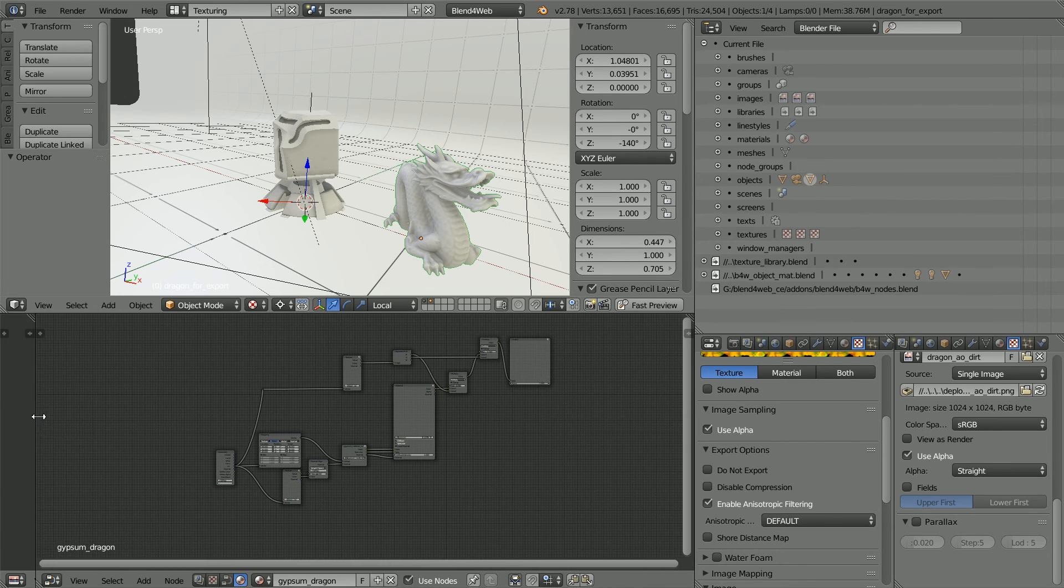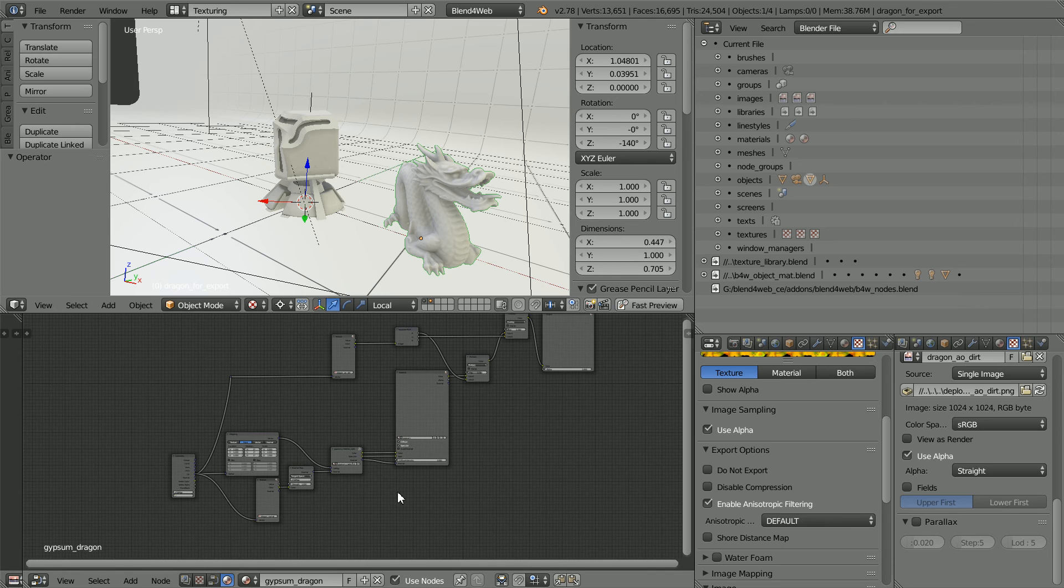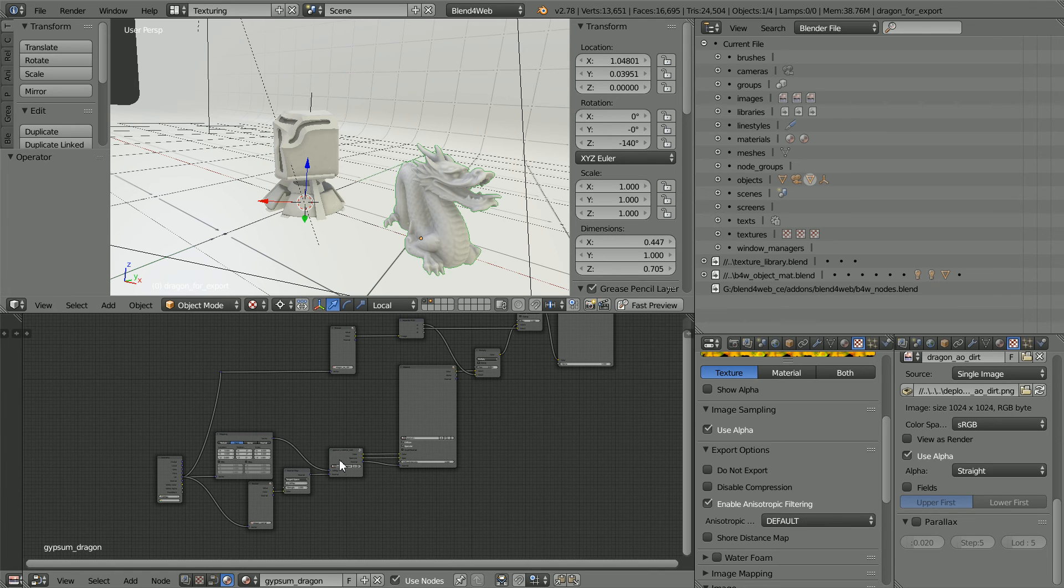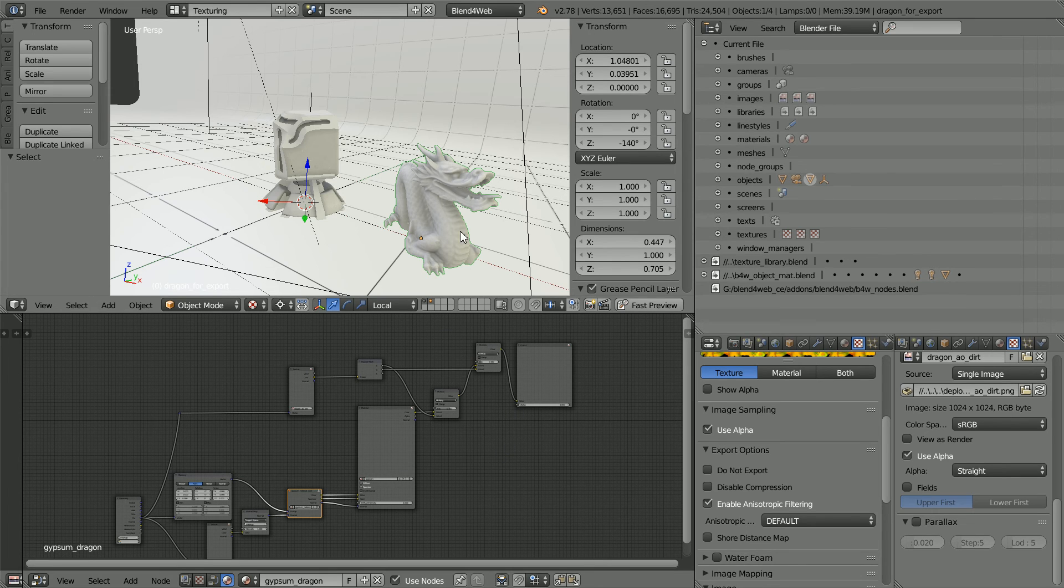If we look at the node tree, there is the gypsum core. There are a lot of extra nodes, including model-specific maps, like worn maps and dirt maps.